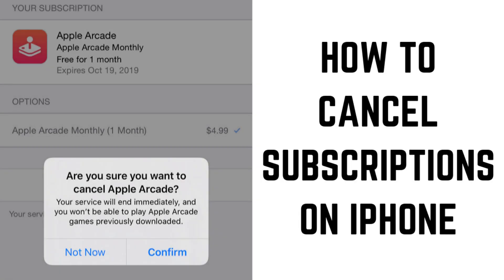Hey everyone. I'm Max Dalton, and in this video I'll show you how to cancel subscriptions on your iPhone.